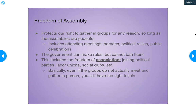Then we have freedom of assembly. You have the right to peacefully attend a meeting, a parade, or a political rally. The government can't ban you from going — they can have restrictions, like requiring permits or noise permits to be on certain pieces of property, but they can't outright ban you. Freedom of assembly has also started to include freedom of association. The courts have decided that assembly means just joining a group at all — you don't have to meet in person. So you are allowed to be a member of a labor union, belong to a social club, or a political party, and the government can't interfere with that.